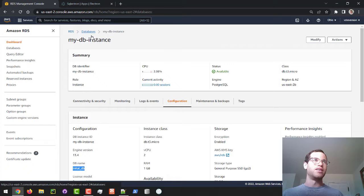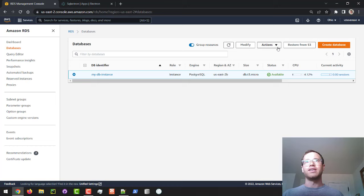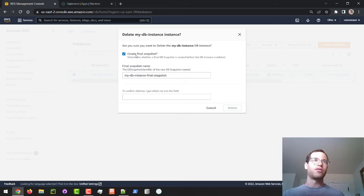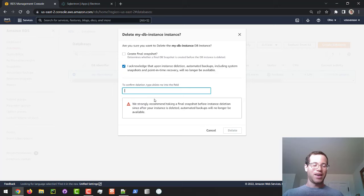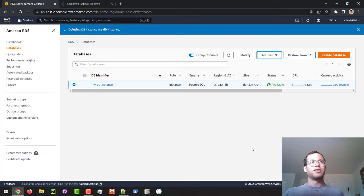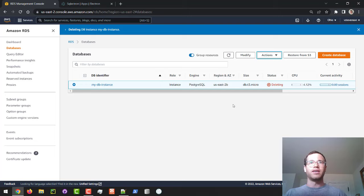And then I'm going to click on this guy and click on actions and then click on delete. And I do not want to create a final snapshot. So I'm going to uncheck this box and then say I know that I'm going to lose everything. And we're just going to type delete me into this box. Hit delete. And deleting this database will take some time to complete. So we're just going to let this thing do its thing.